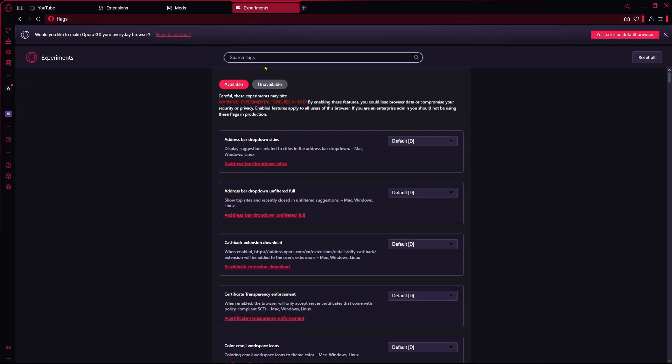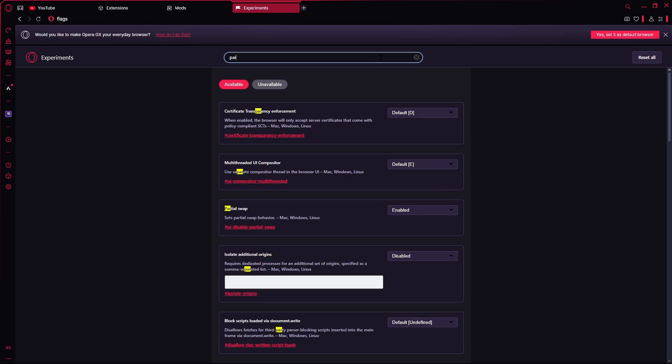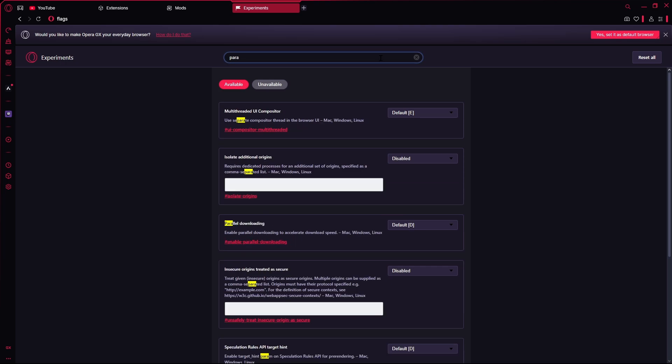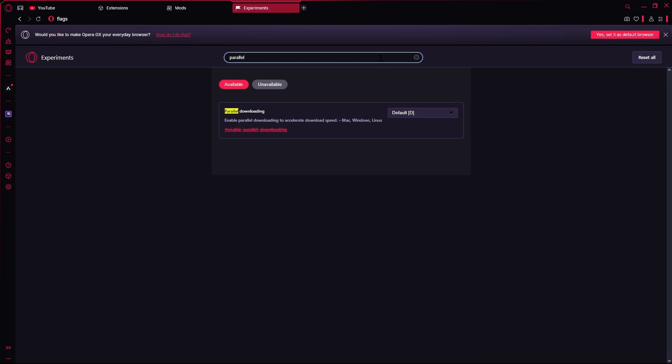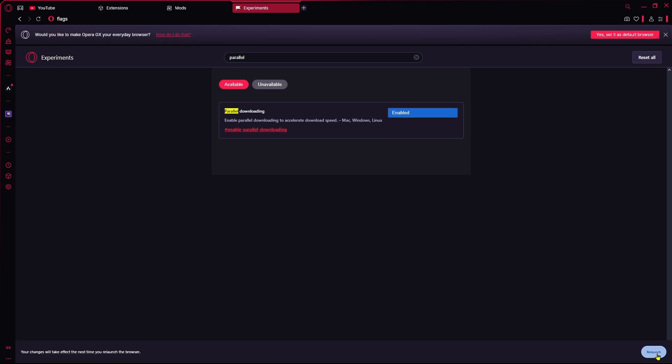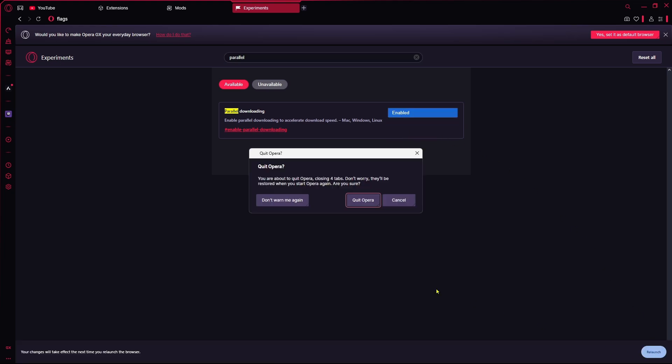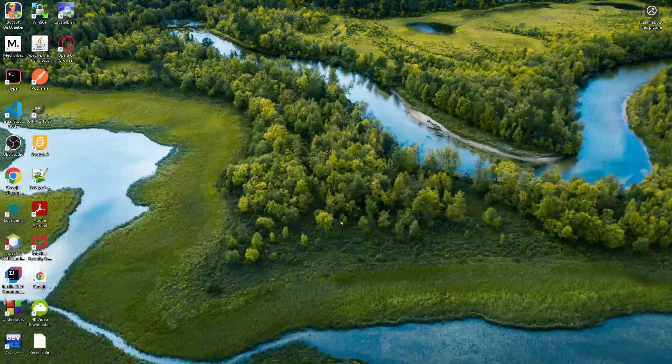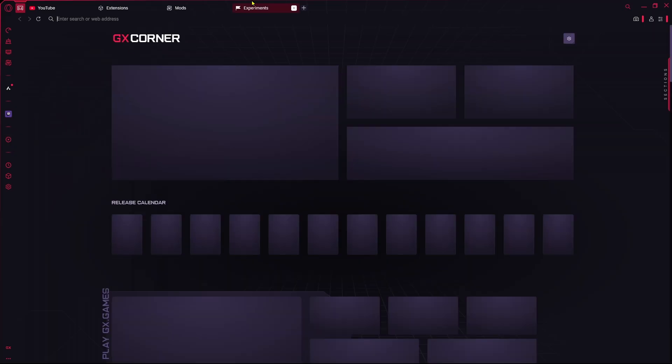...and right now we're going to open the experiments over here and going to search over here for 'parallel downloading.' If you get the parallel downloading option, click on enable it and now relaunch the Opera GX another time.